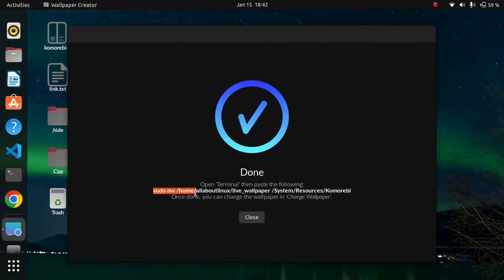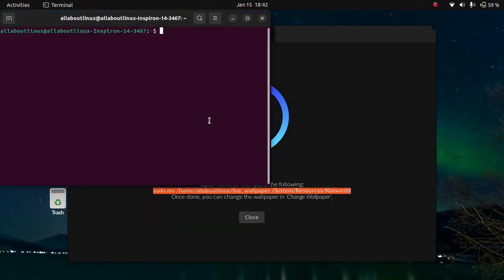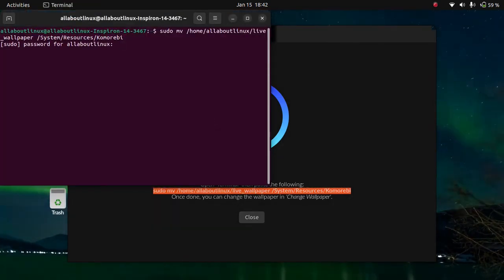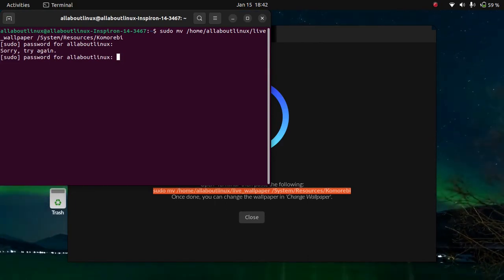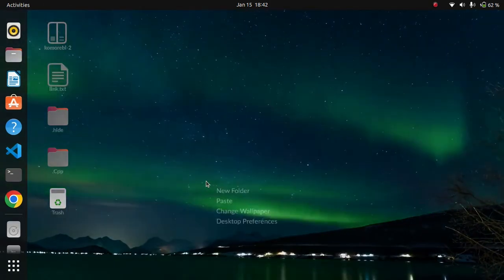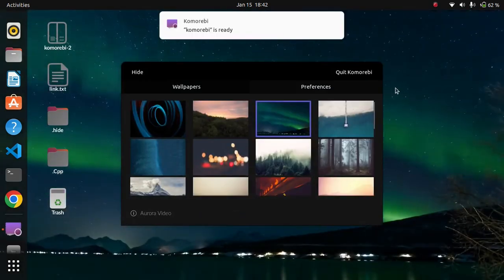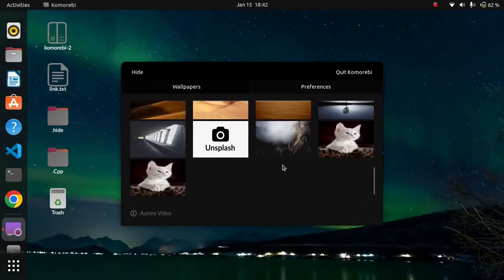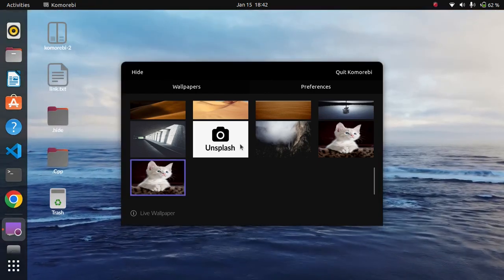You just need to copy the generated command, open a terminal, and paste it there. Whenever you want to set a custom live wallpaper in Ubuntu 22.04, you have to follow the same steps. Then go back to Komorebi, click on 'Change Wallpaper,' scroll down, and select the custom wallpaper you have created.